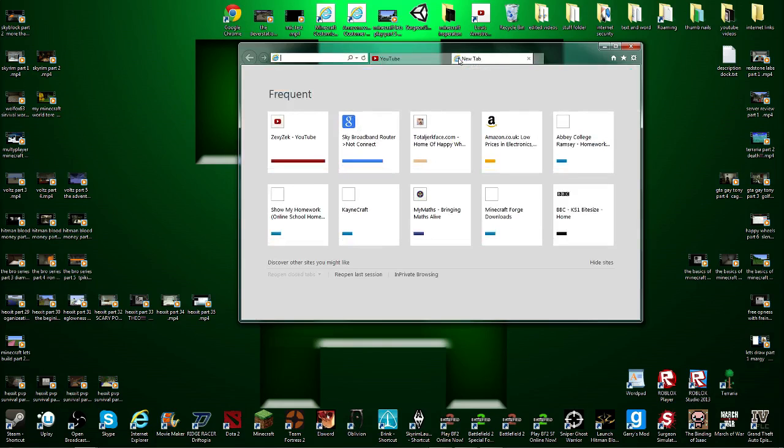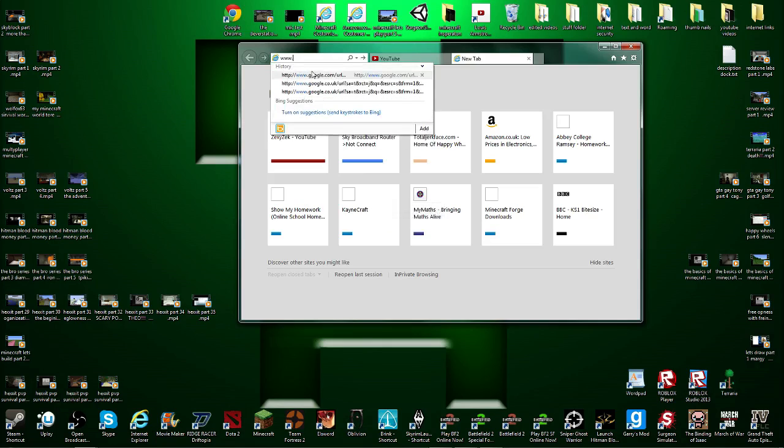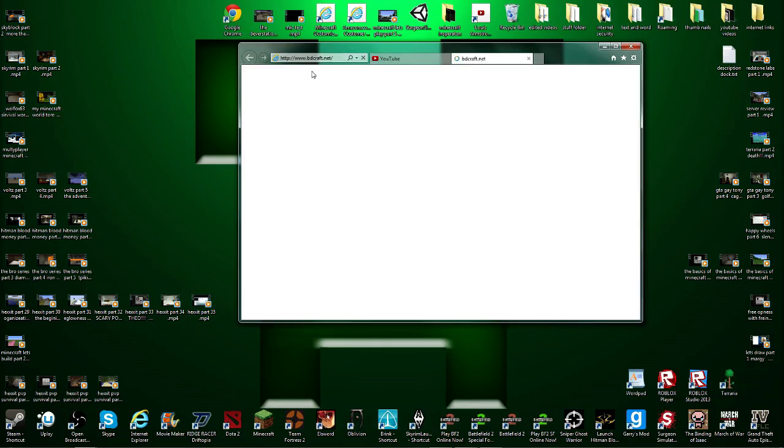First of all you're going to want to open up a new browser and go to the first link in the description. That will take you to a texture pack. So I'm going to go to www.bdcraft.net. But this can work for any texture pack. I'm mainly showing you how to install it because it can get quite confusing.